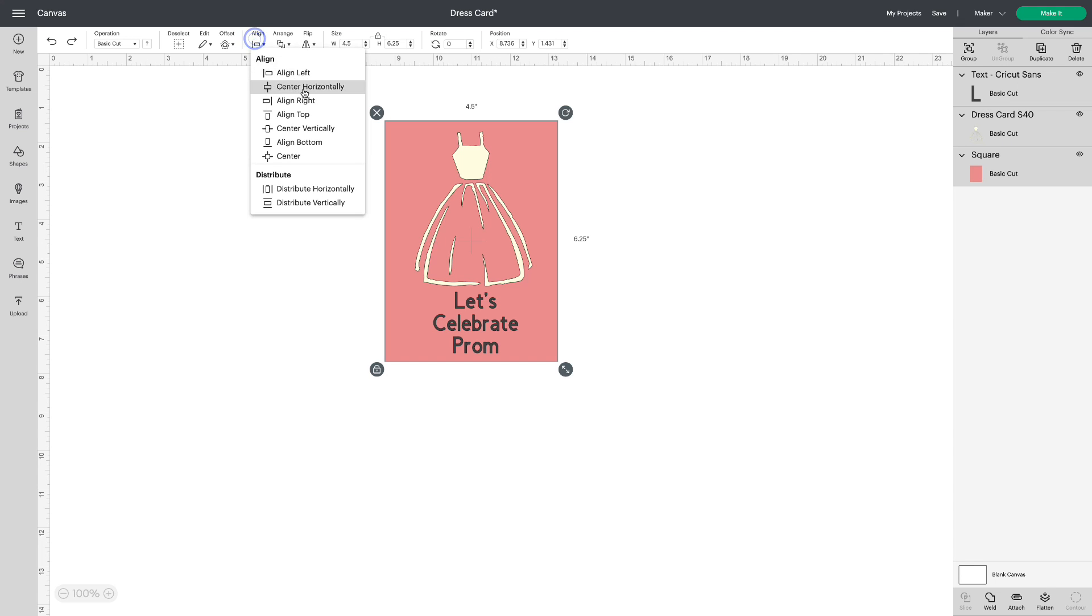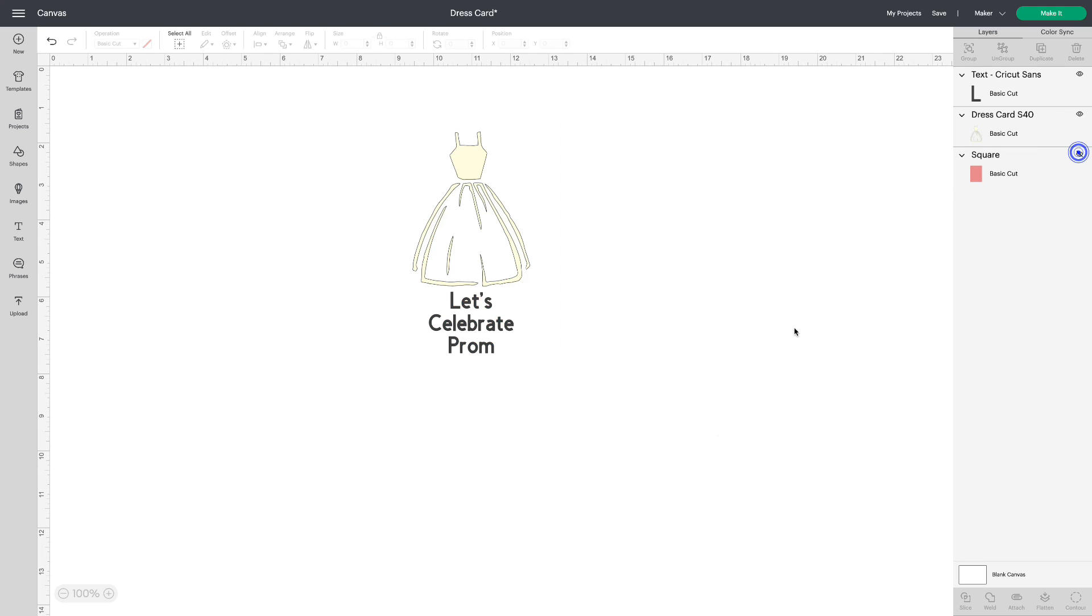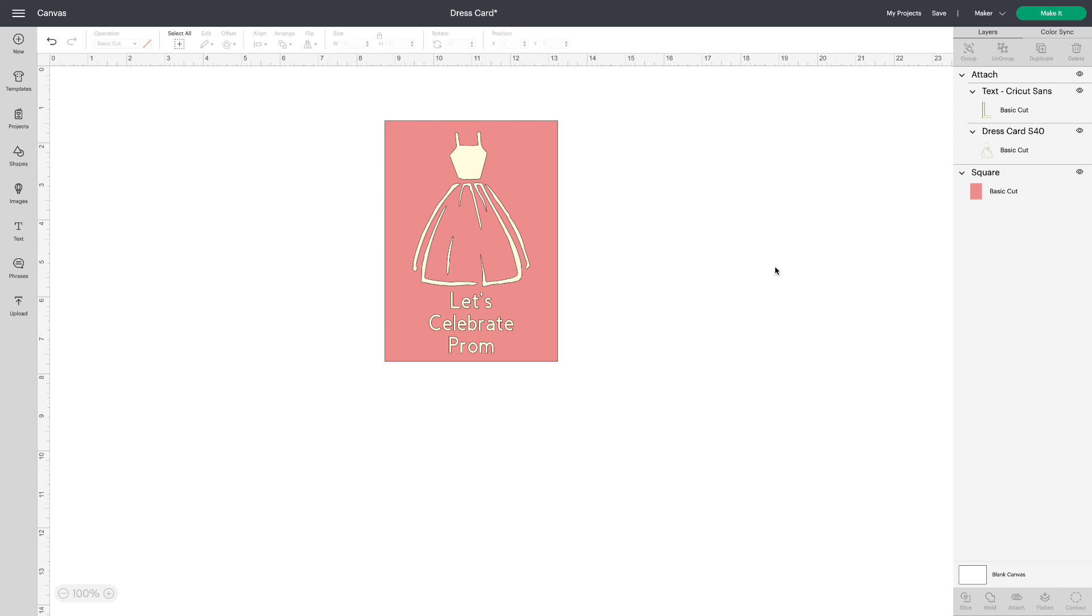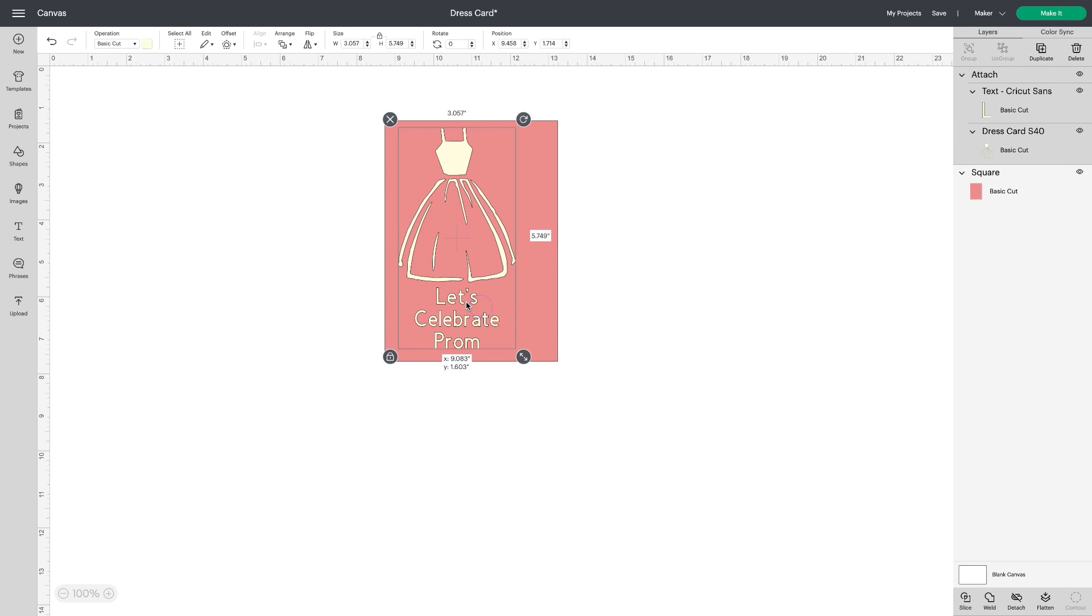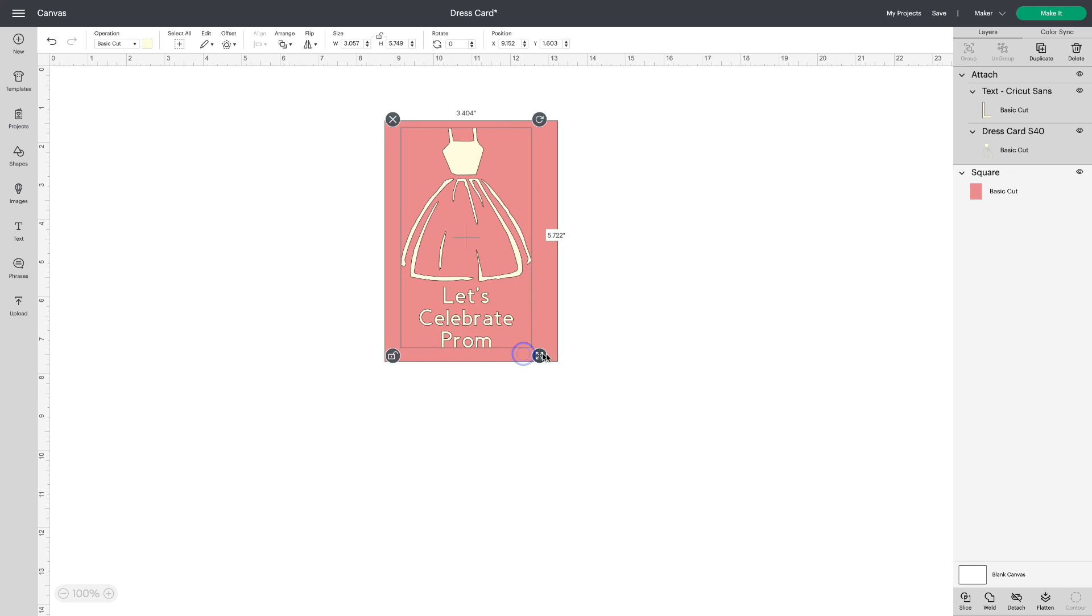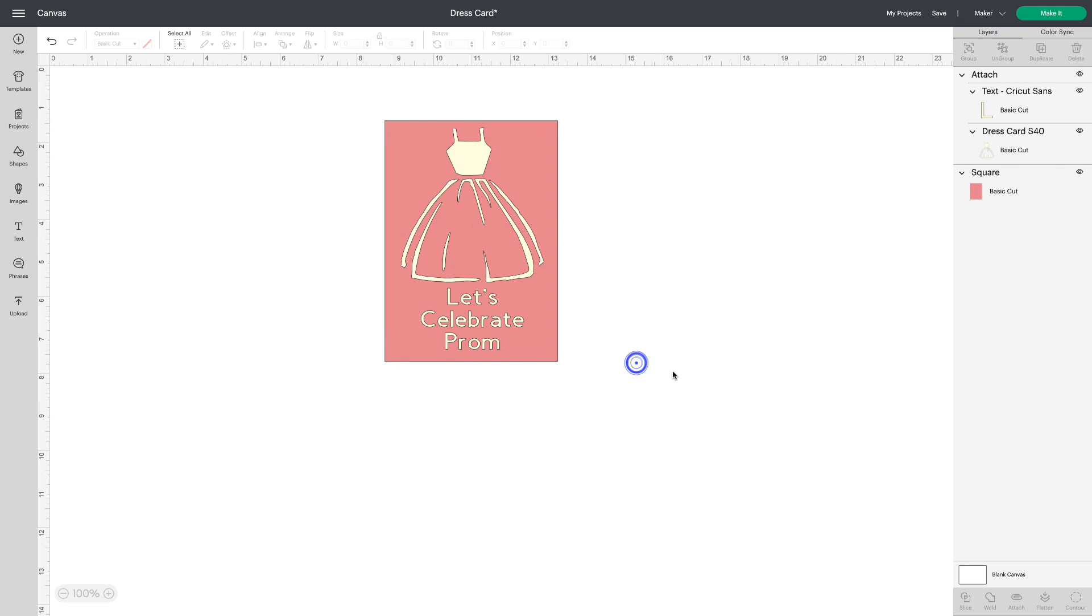Align and center horizontally. That looks cute but I can hide the square. Select all of this together and attach. Then let's get back our square or rectangle I should say. Let's make this a little bigger just by unlocking it. Spread it out a little and I like how that looks.